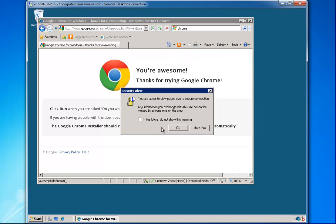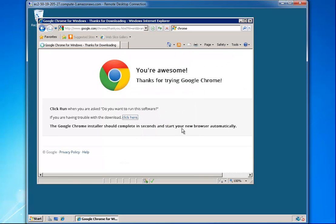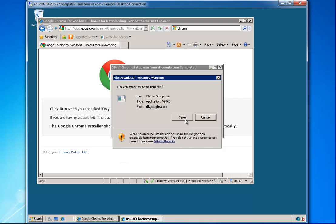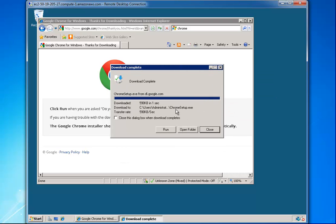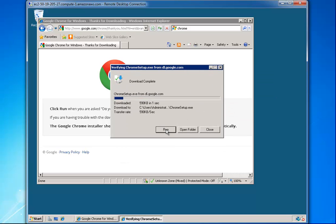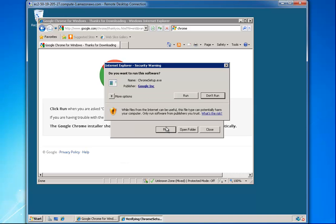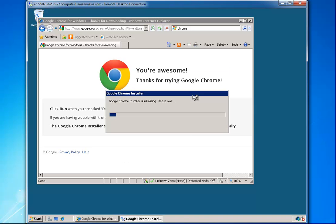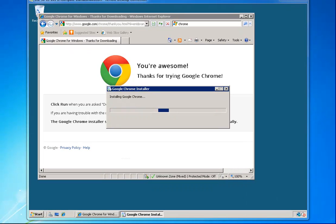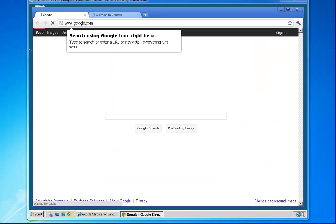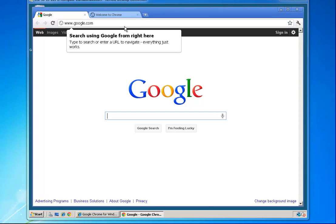Once you get it so you can download the file, there we go, finally downloaded it. I'll just hit on downloads, I'll go ahead and run it — this will just take a minute — and we're going to install Google Chrome. And now it's installed.